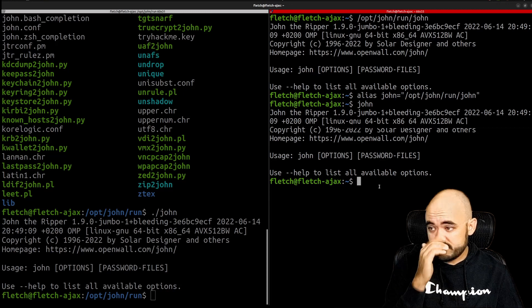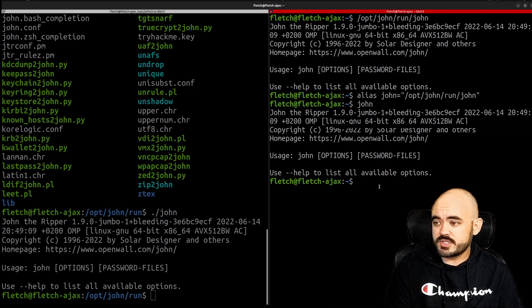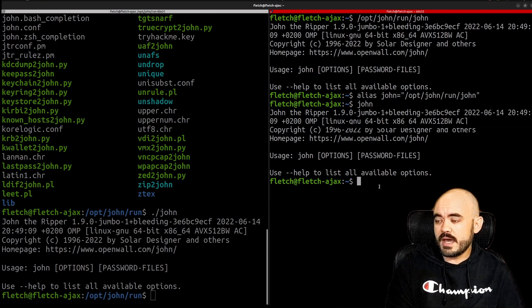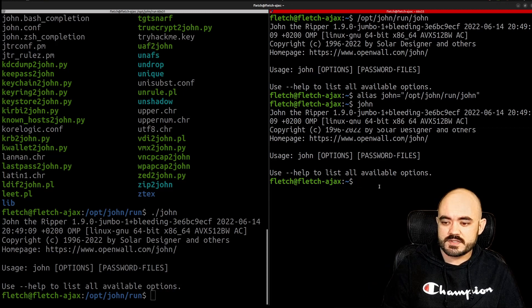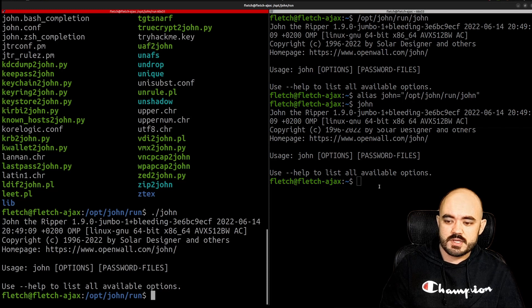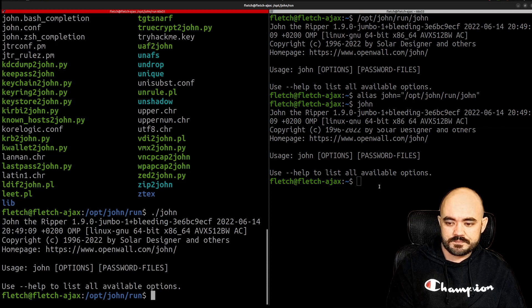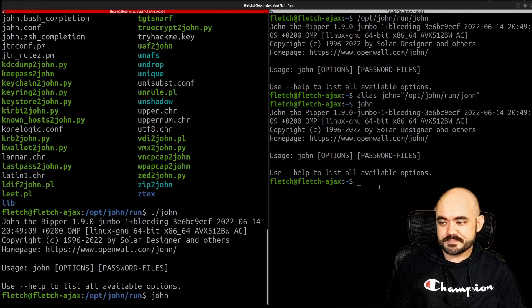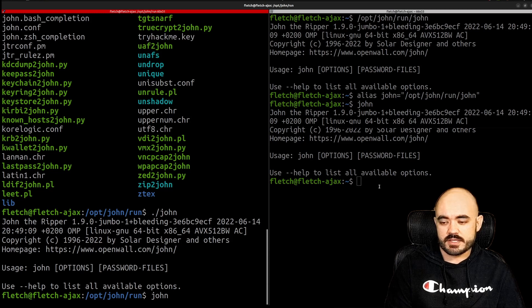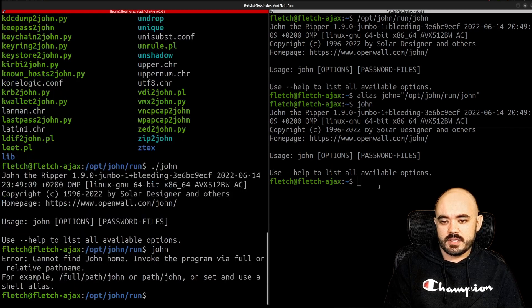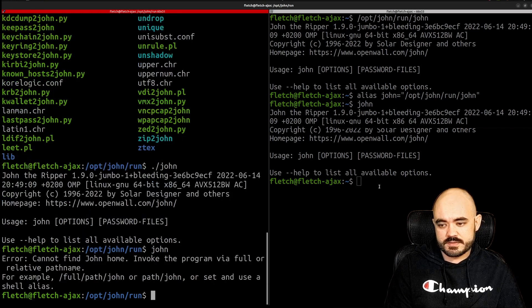So I like this. It works great. How do I add it permanently? Because if you notice if I run John over here I'm trying to use the alias right, it says it doesn't work.